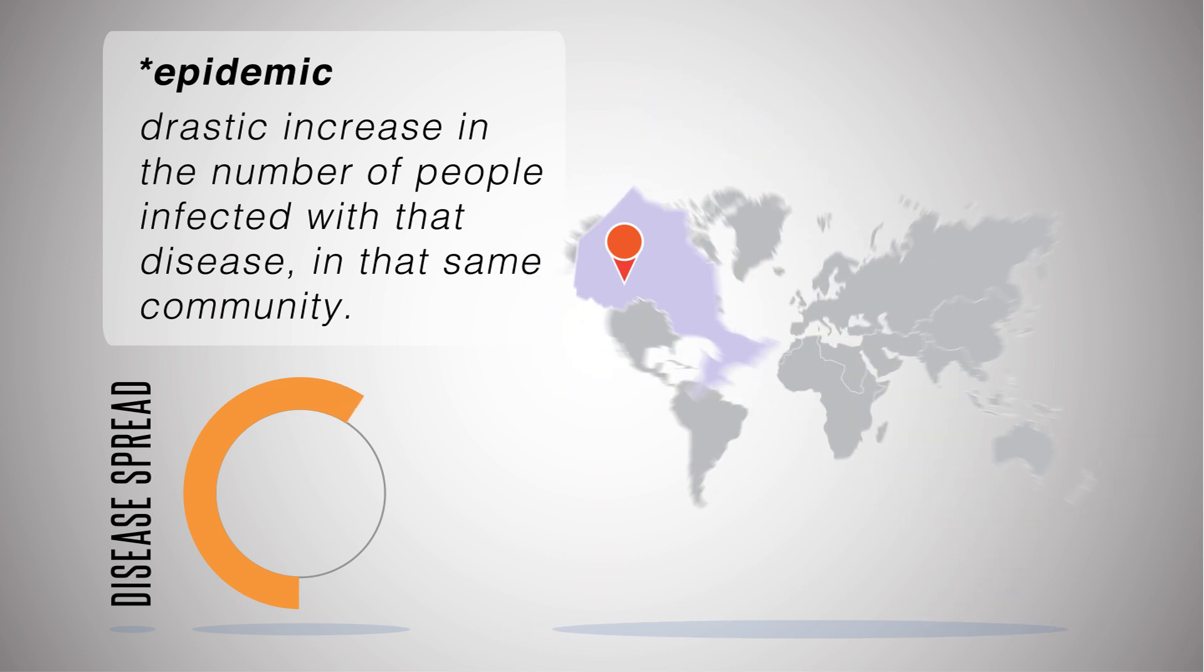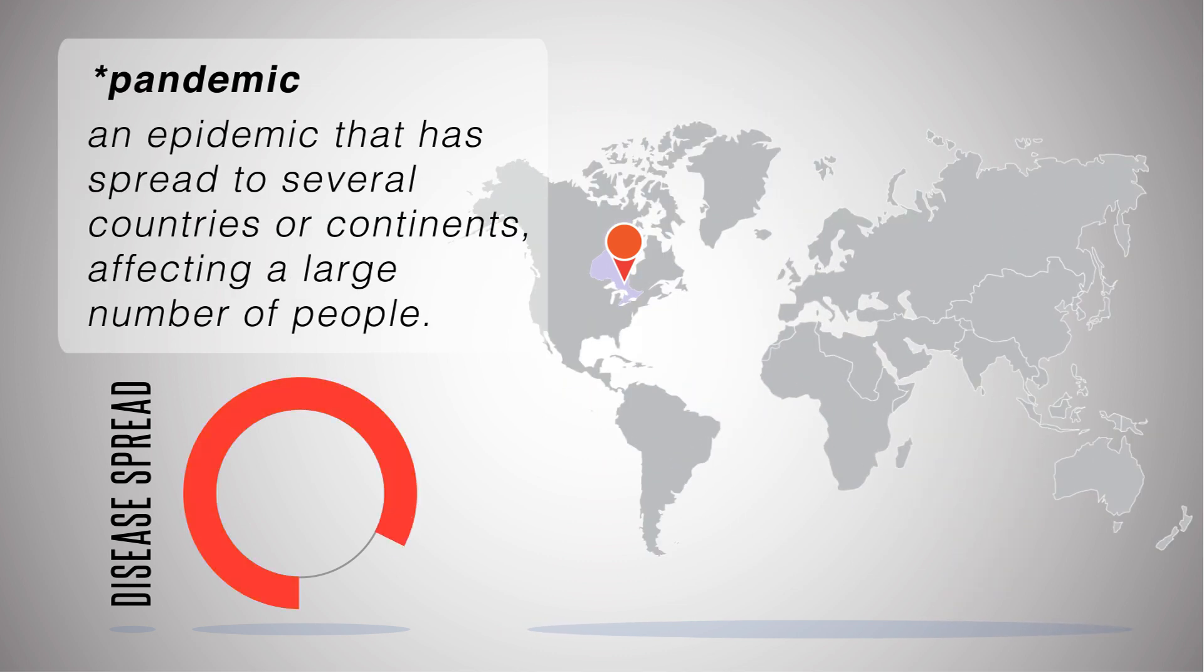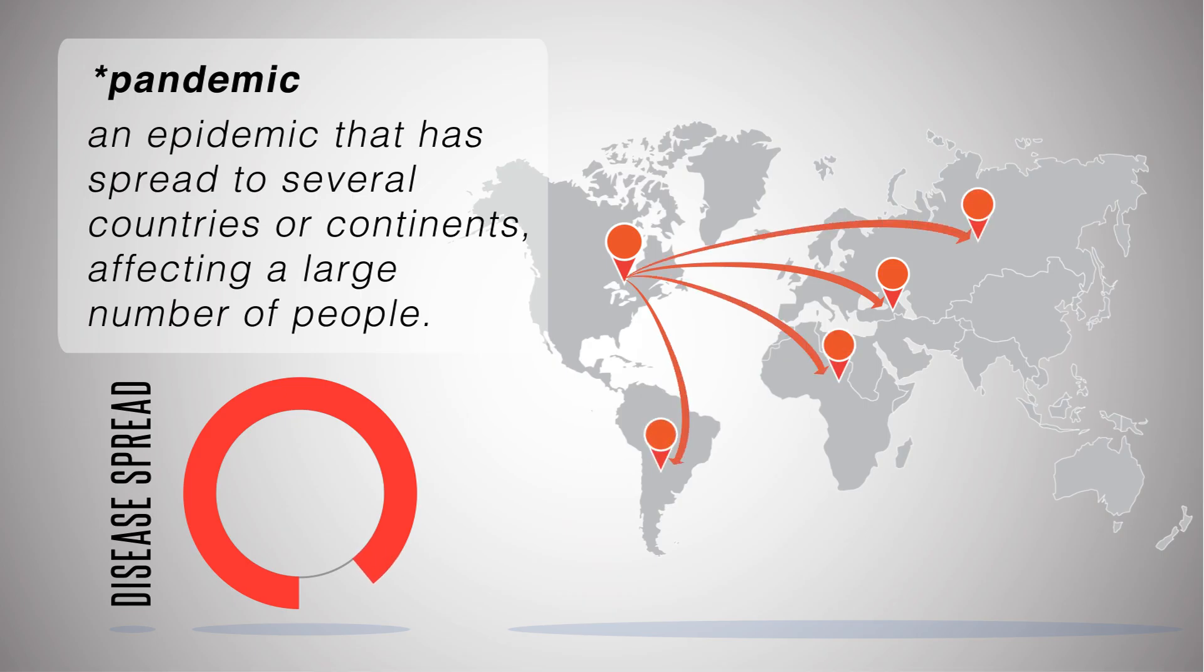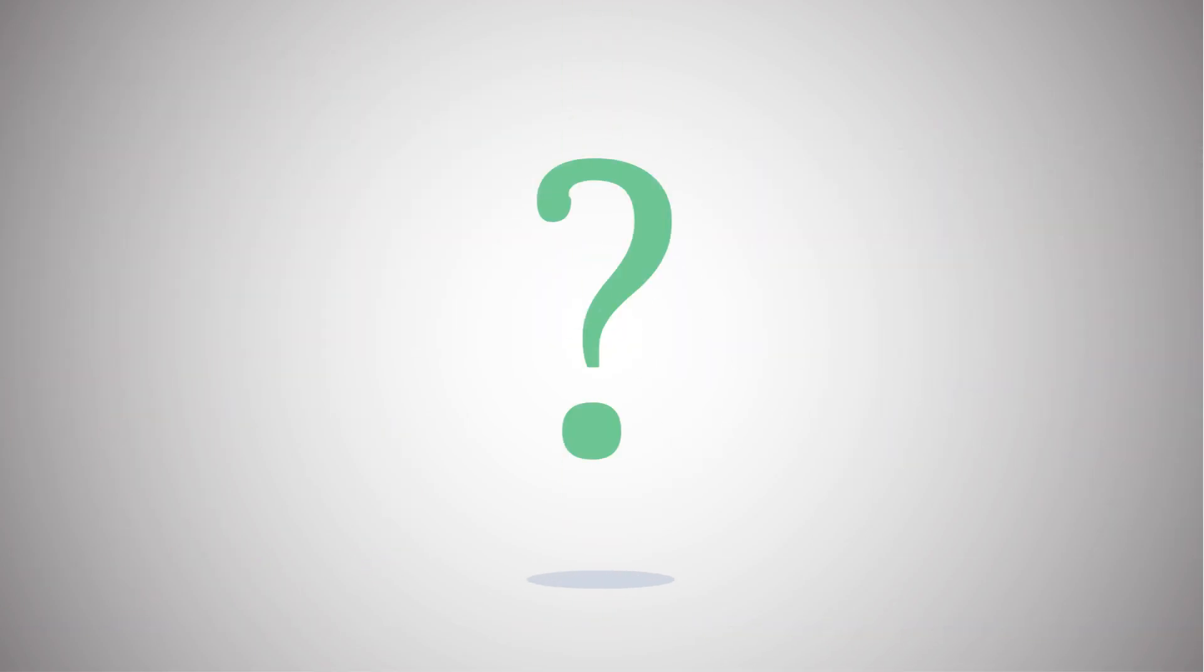A pandemic refers to an epidemic that has spread to several countries or continents affecting a large number of people. So what can cause an epidemic?